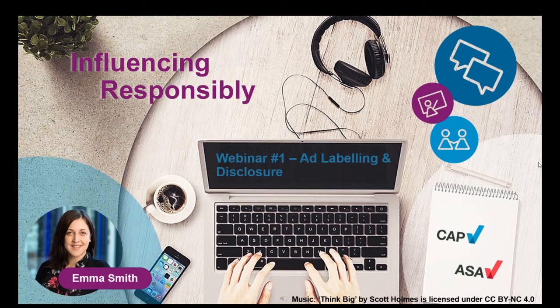Hi everyone, I'm Emma and I manage CAP's copy advice team. Today I'm going to talk to you about issues around influencer marketing and the key things that influencers and brands need to bear in mind to ensure that they stick to the ad rules. In this webinar I'm going to be covering the ongoing issue of ad labeling and disclosure.